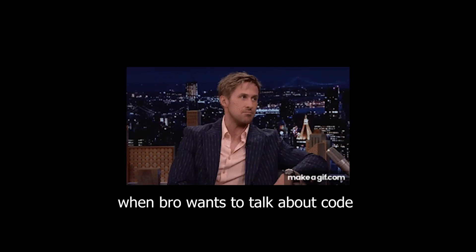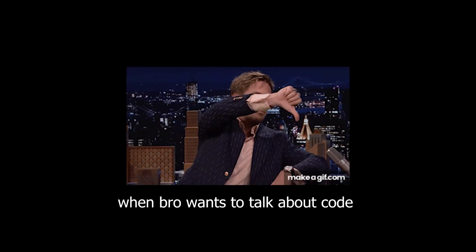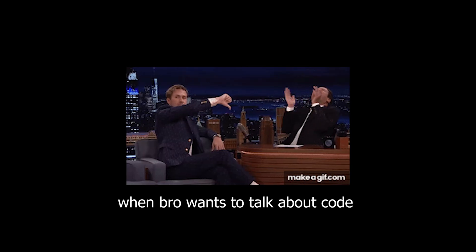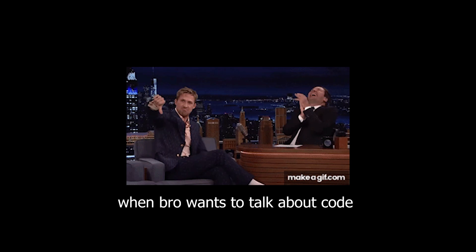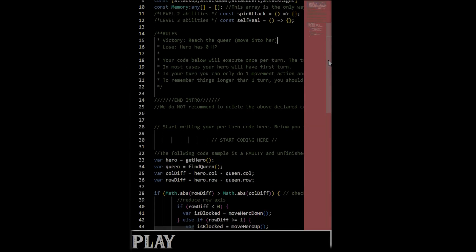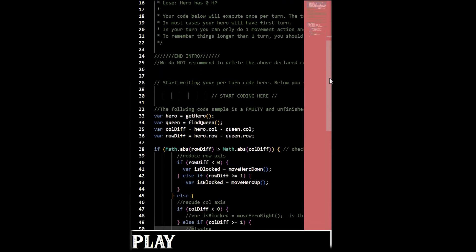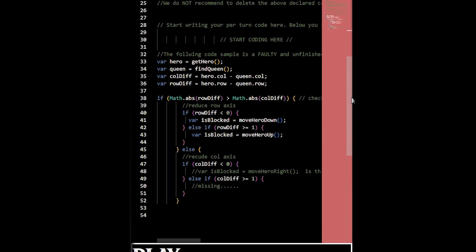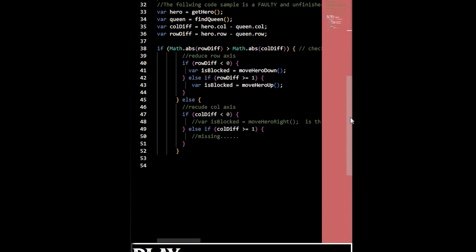Anyway, I'm kind of getting tired talking about code. Let's talk about gameplay. Which, in this case, is more code.